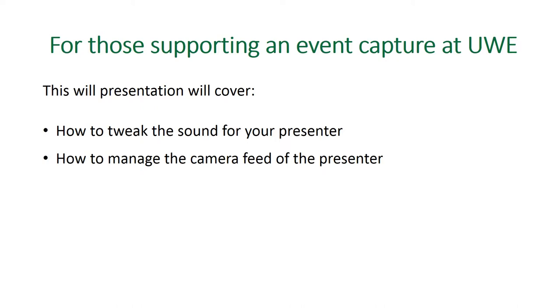Within this presentation we will cover how to tweak the sound for your presenter and how to manage the camera feed of the presenter. These are really important for getting a good product at the end of it, and they're things you can't really do much about in post hoc editing, so it's really important to get a good run up and do these few little things.